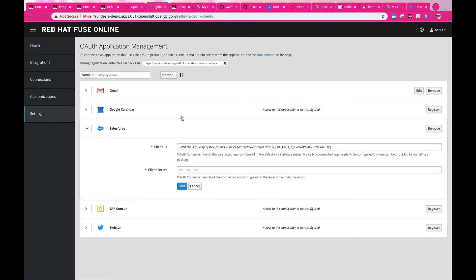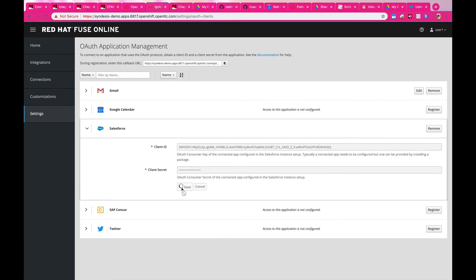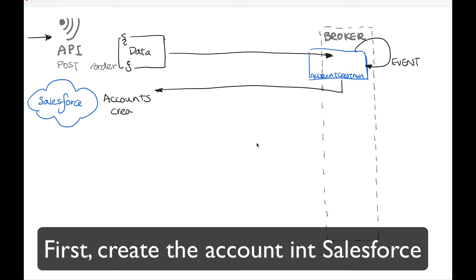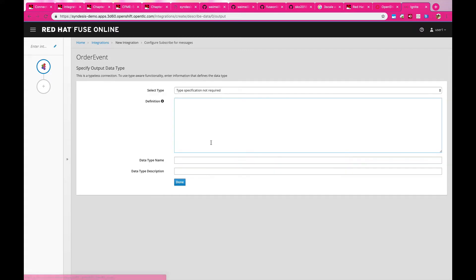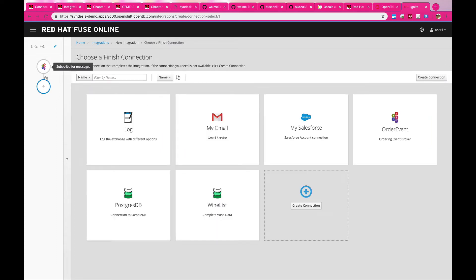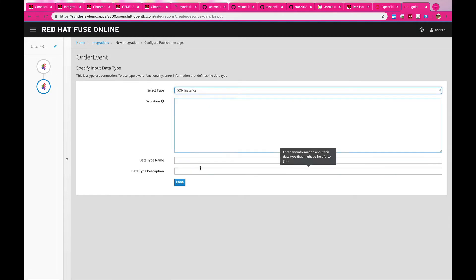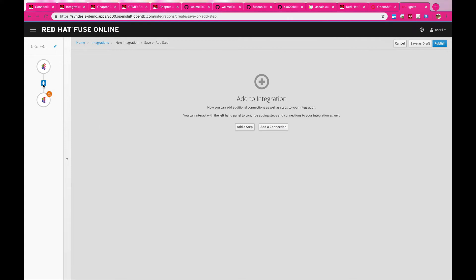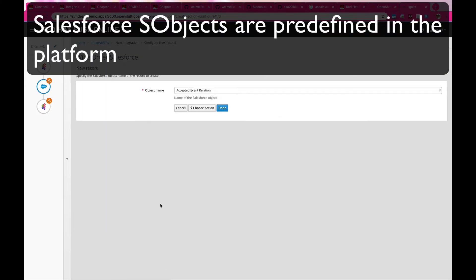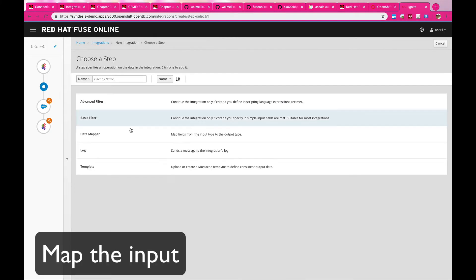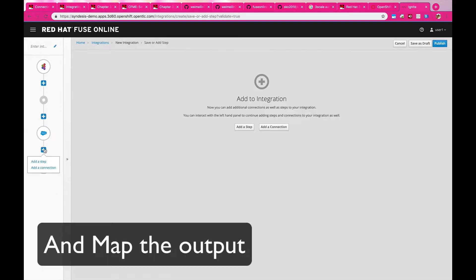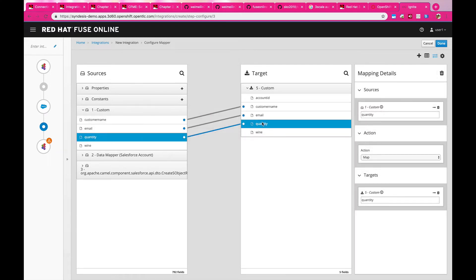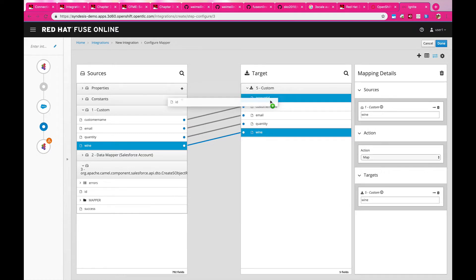Now we need to actually place this order into Salesforce. To connect to Salesforce, we set up configurations by retrieving the client ID and client secret from Salesforce and configuring them into the application management inside Fuse Online. Once configured, we create the integration — creating accounts and retrieving the accounts to create a contract. We listen to any events coming in. When an order is placed, we listen for those events and then make a call into Salesforce to create an account. We select Salesforce as a component — Fuse Online already has many Salesforce objects predefined, so you just pick the object and choose what kind of data you want to create. Once the account is created, we retrieve the account ID, which is crucial for creating a contract in Salesforce.